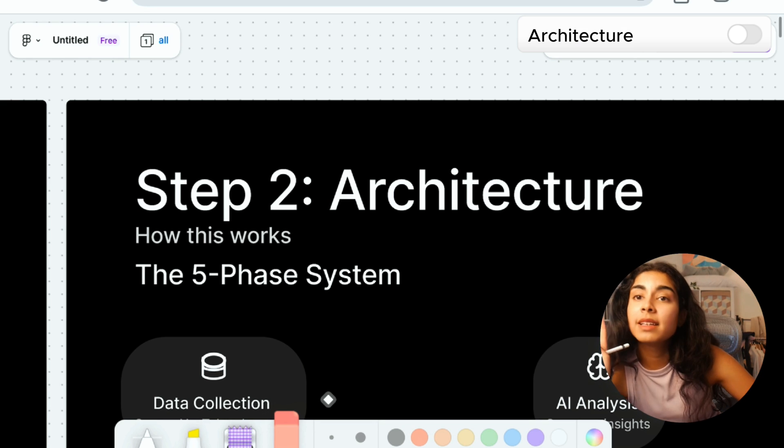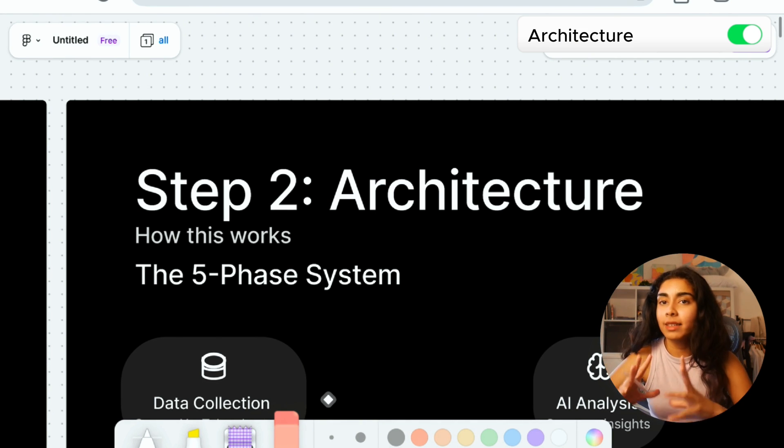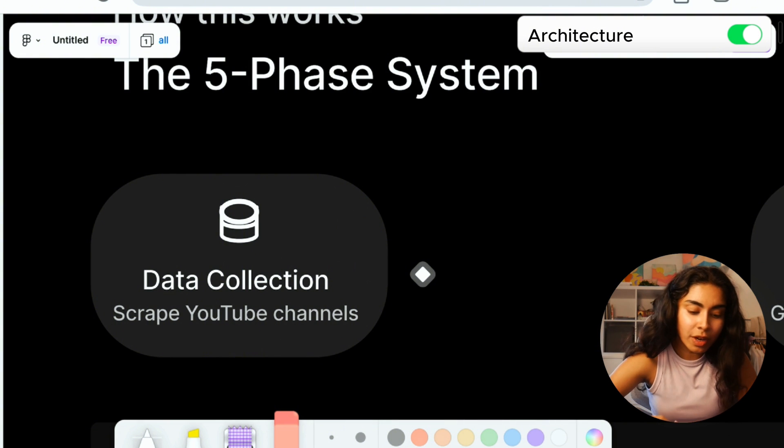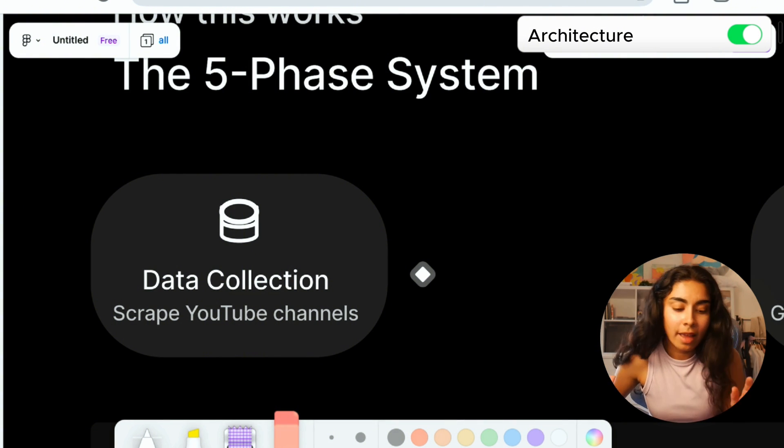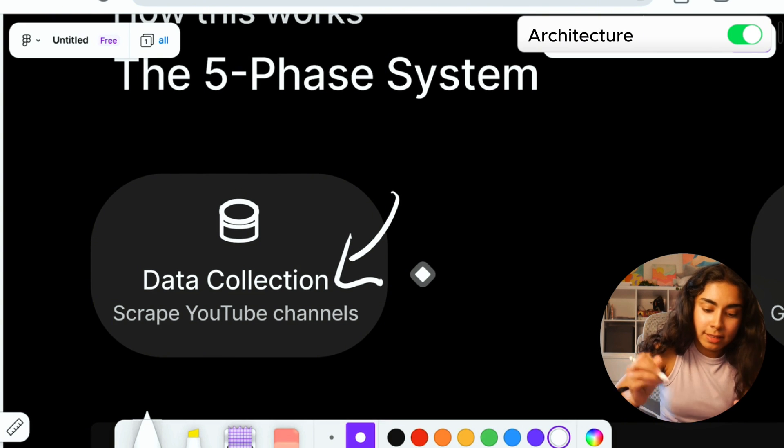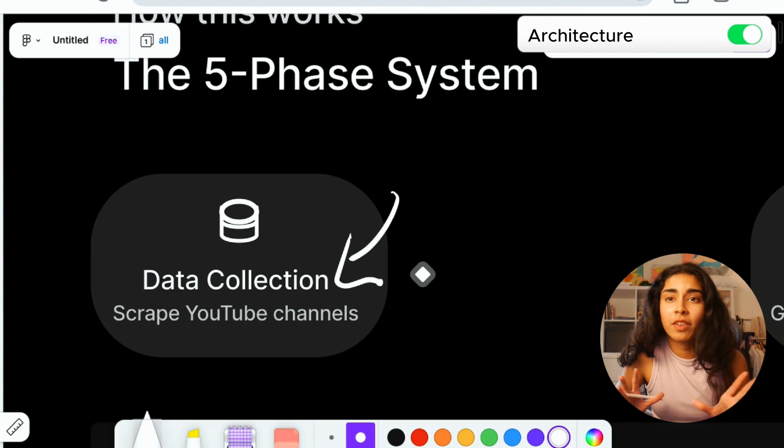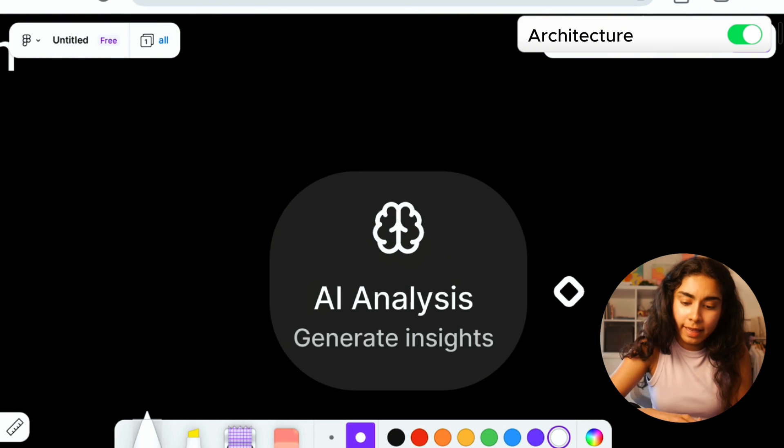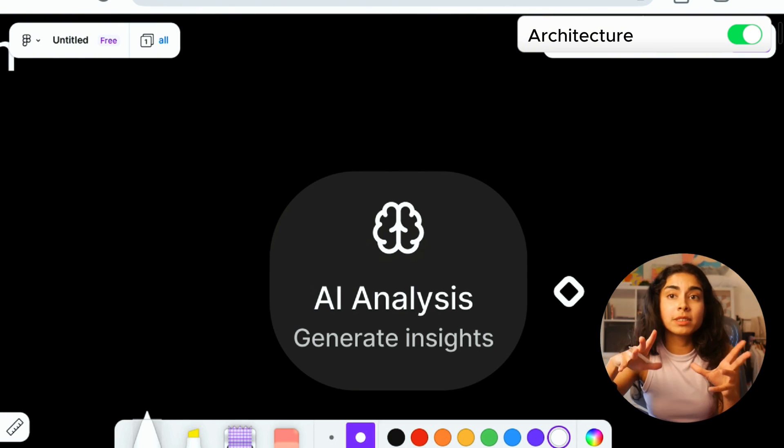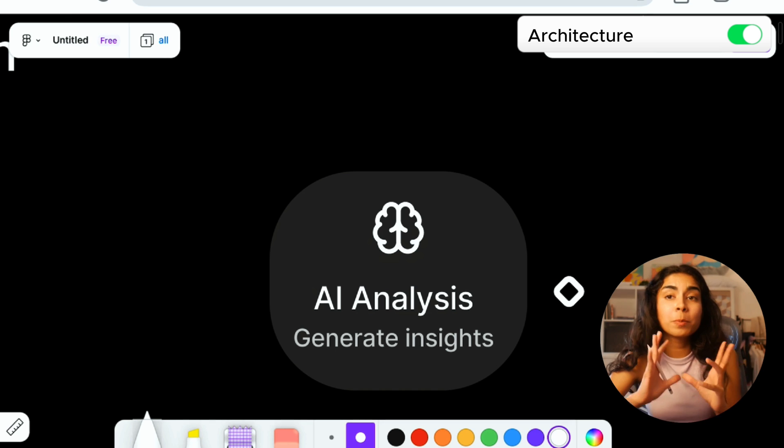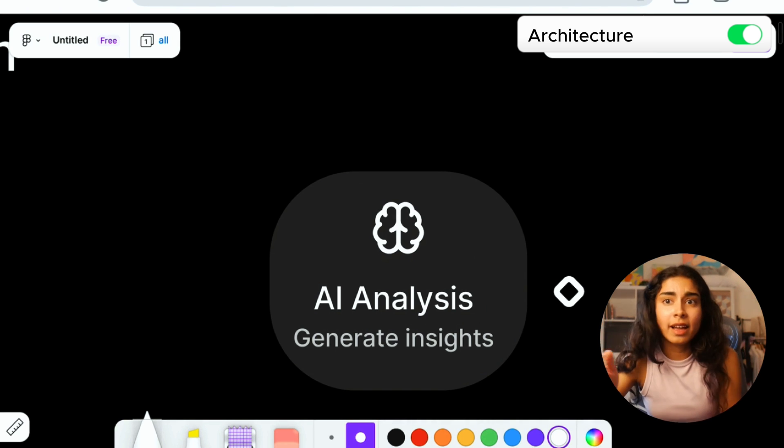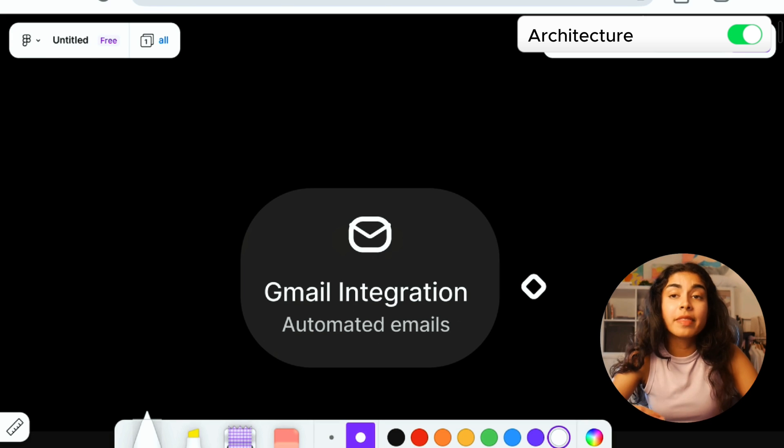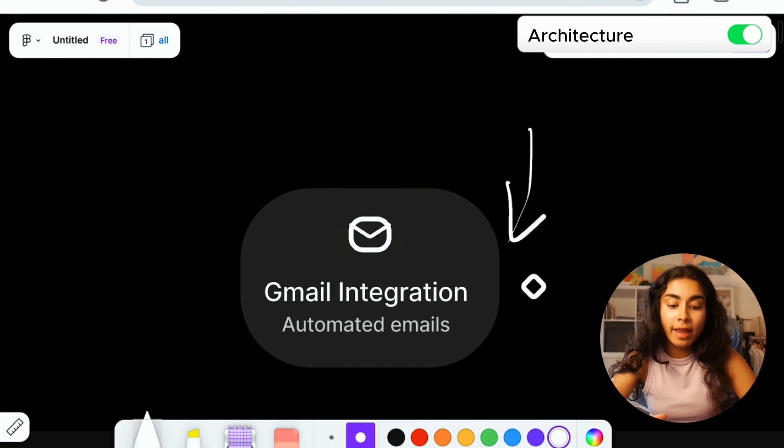Step two is architecture. For the architecture, I have kind of mapped out how exactly we're going to be able to build whatever we decided on in the planning stage. And I have a five-phase system. The first phase is data collection for this idea that we have. I'm going to first need to be able to scrape YouTube channel data, which means I would need to connect to some kind of MCP or maybe call an API. The next step is to do an AI analysis. After I'm able to get all of the data relevant, I will then be able to plug this data into an LLM and generate insights.